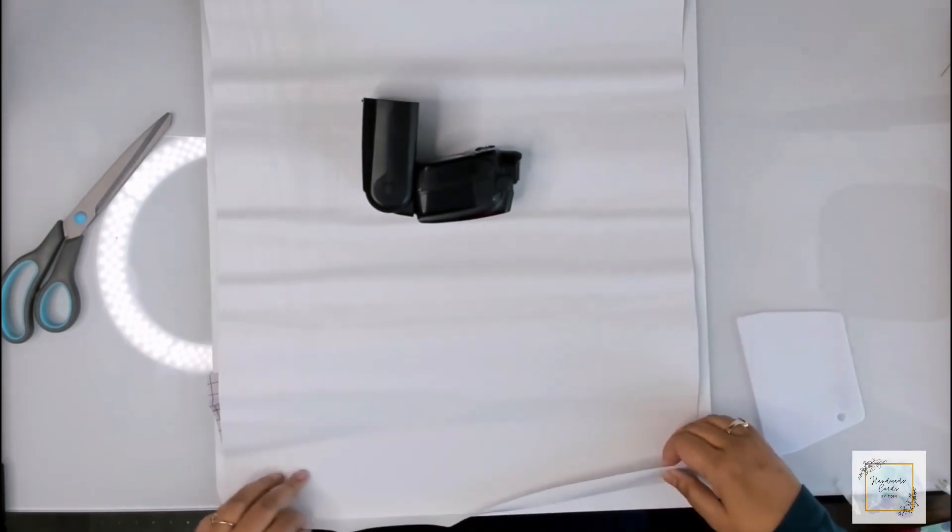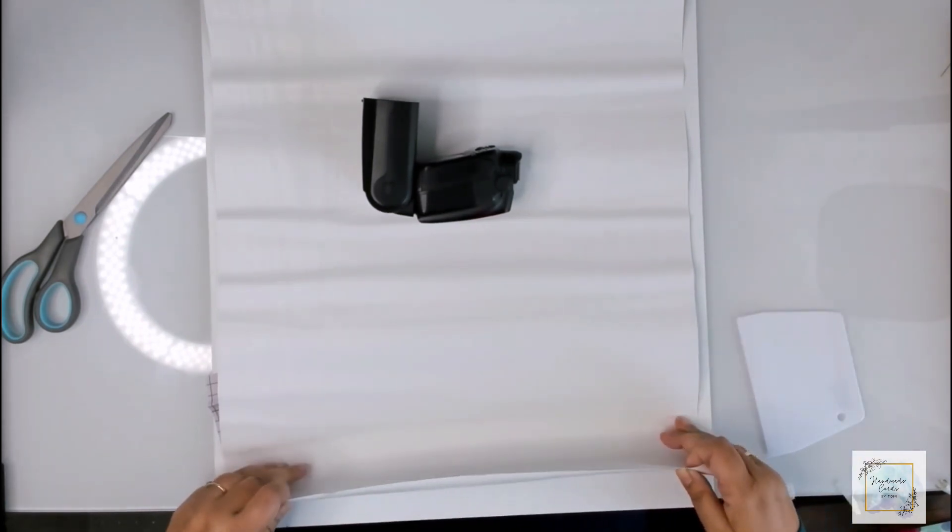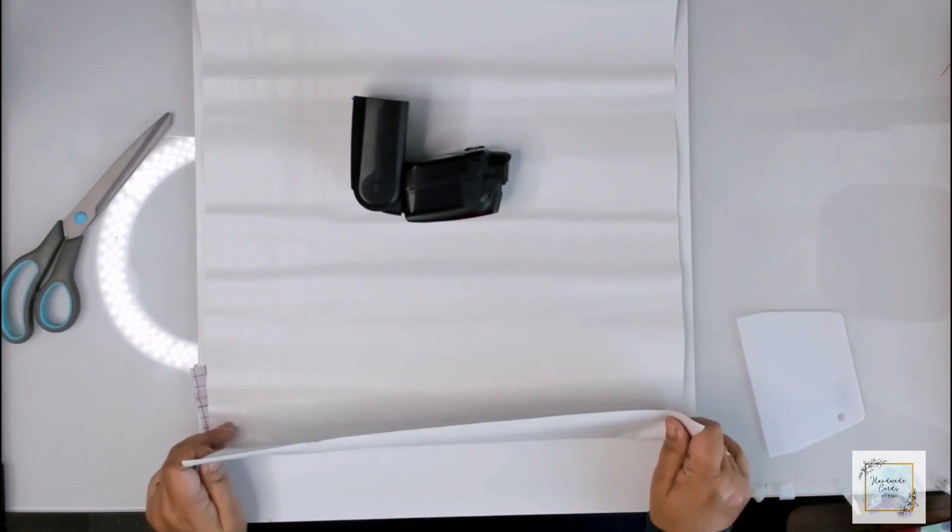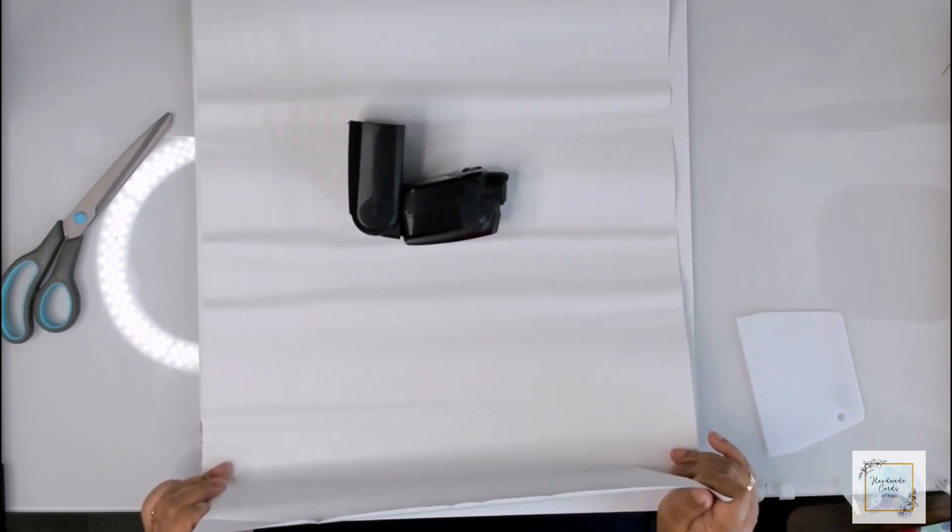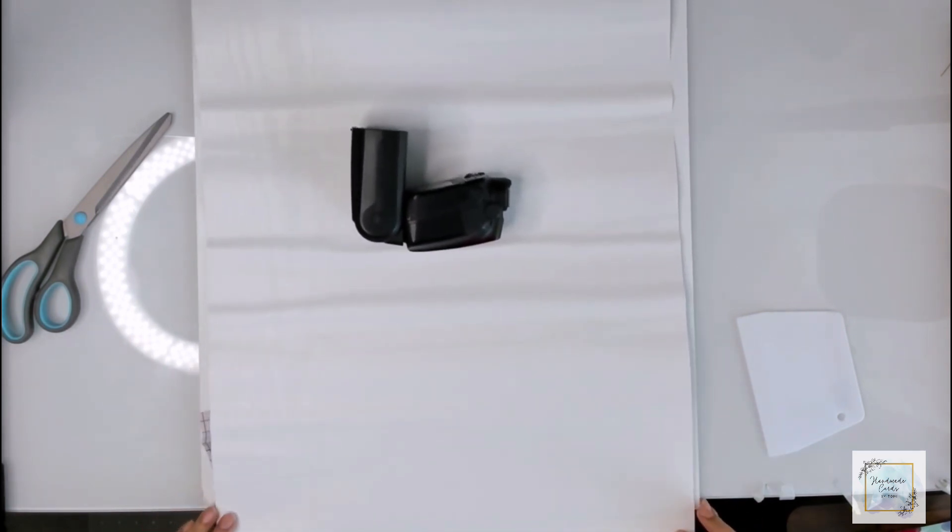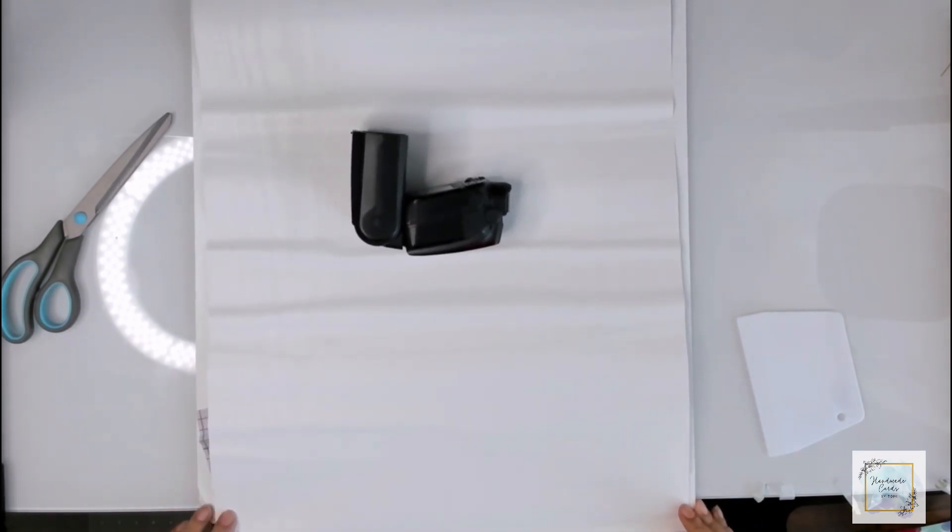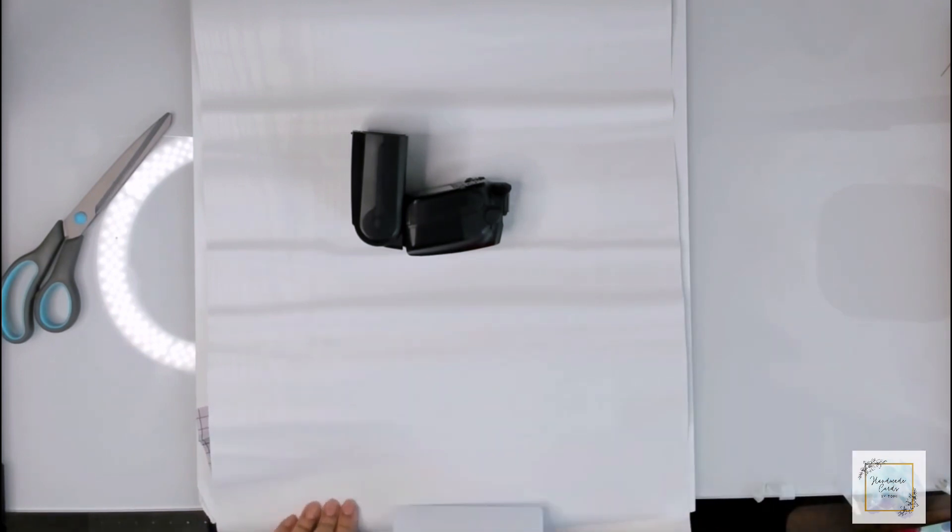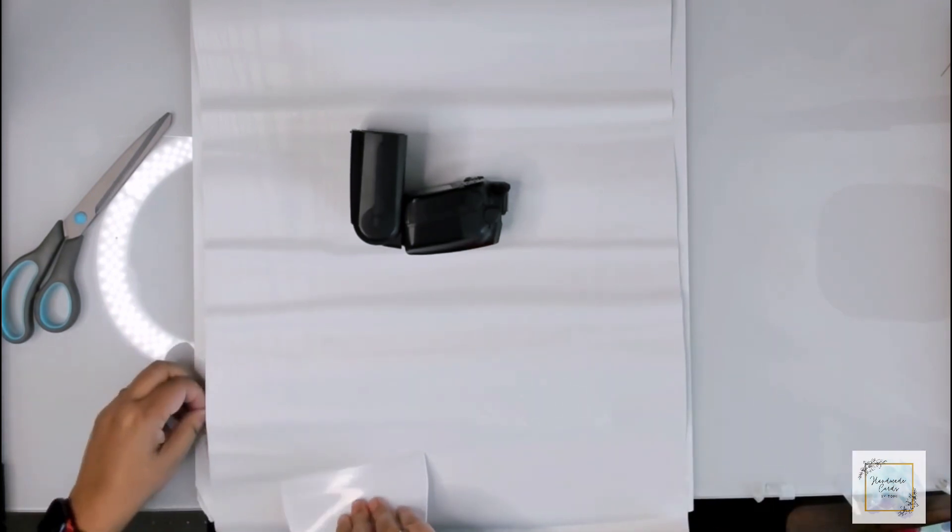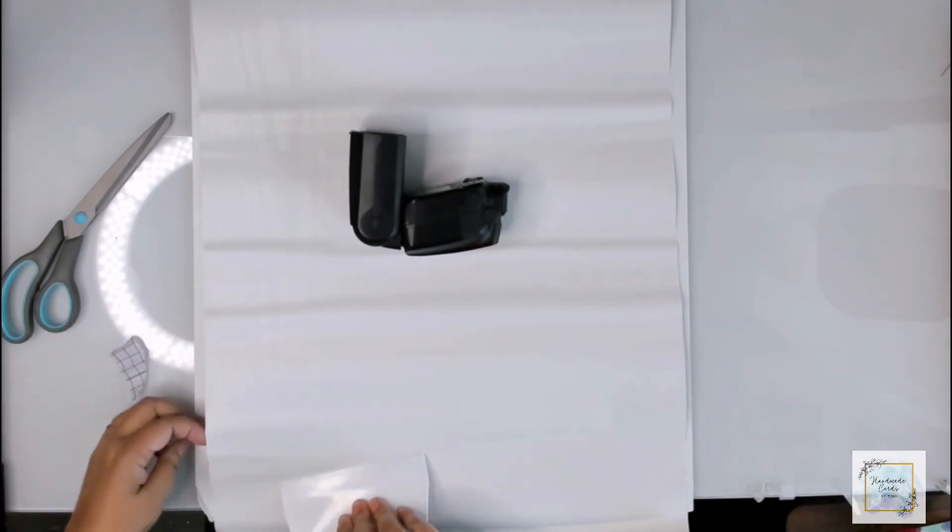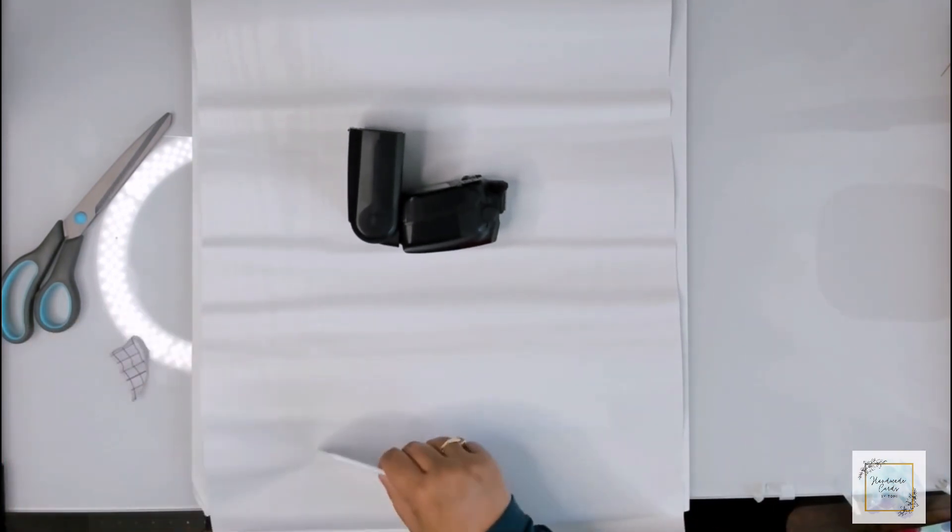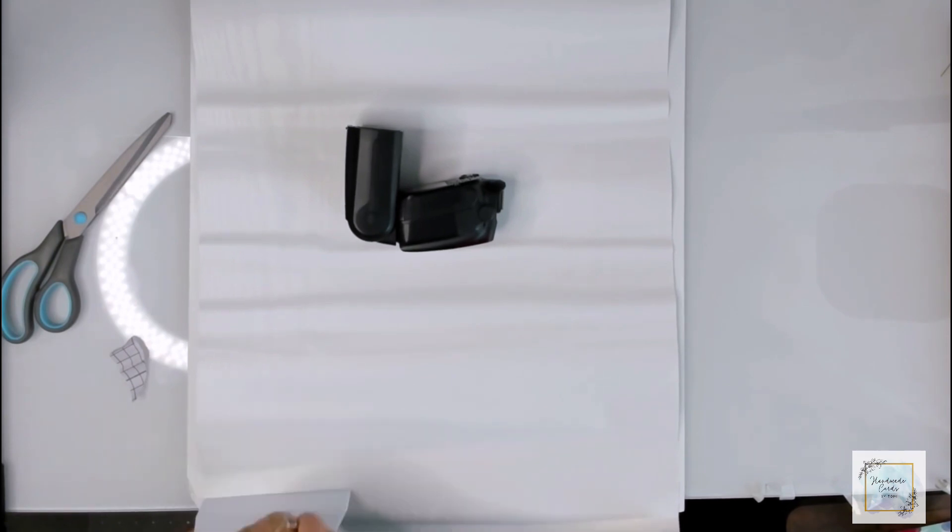But at this point, I realized that there was an uneven edge. So I kind of lifted the contact paper again and brought it a little further over the edge. And I'm just trying to get the air bubbles out over here and repeating the same thing.